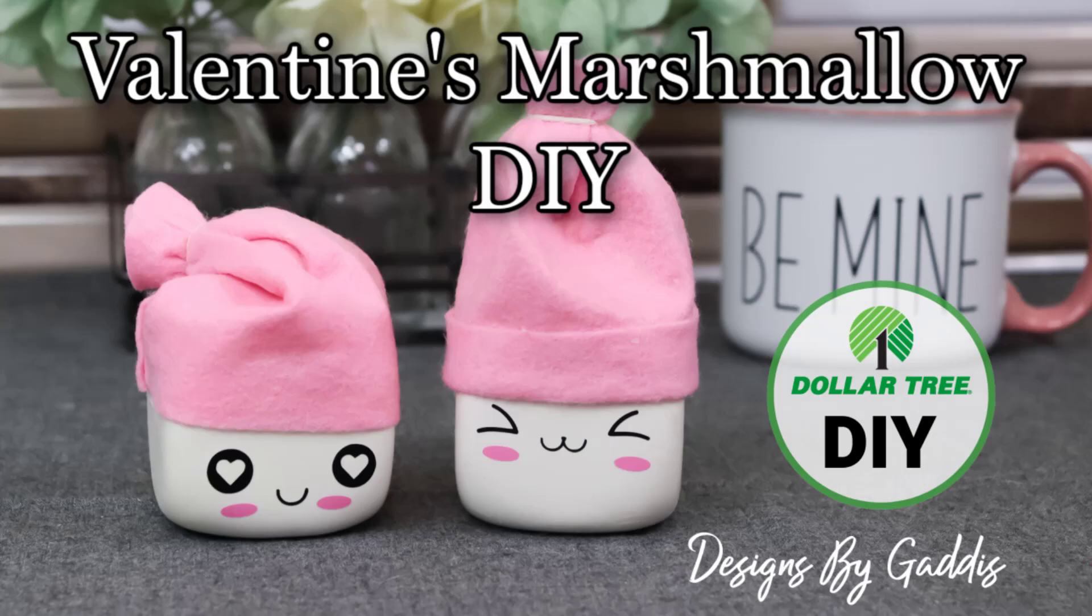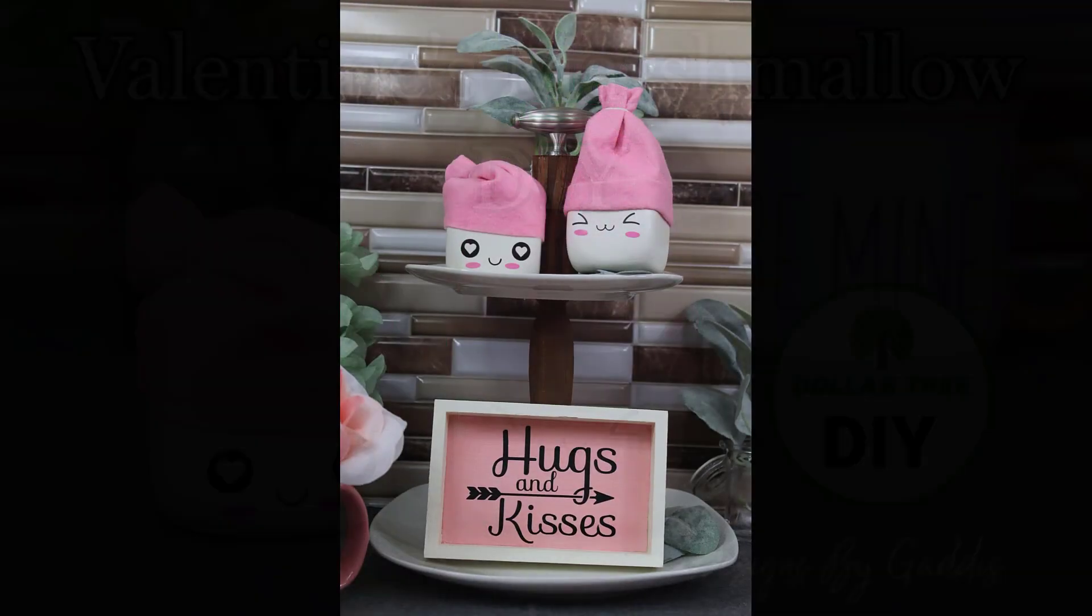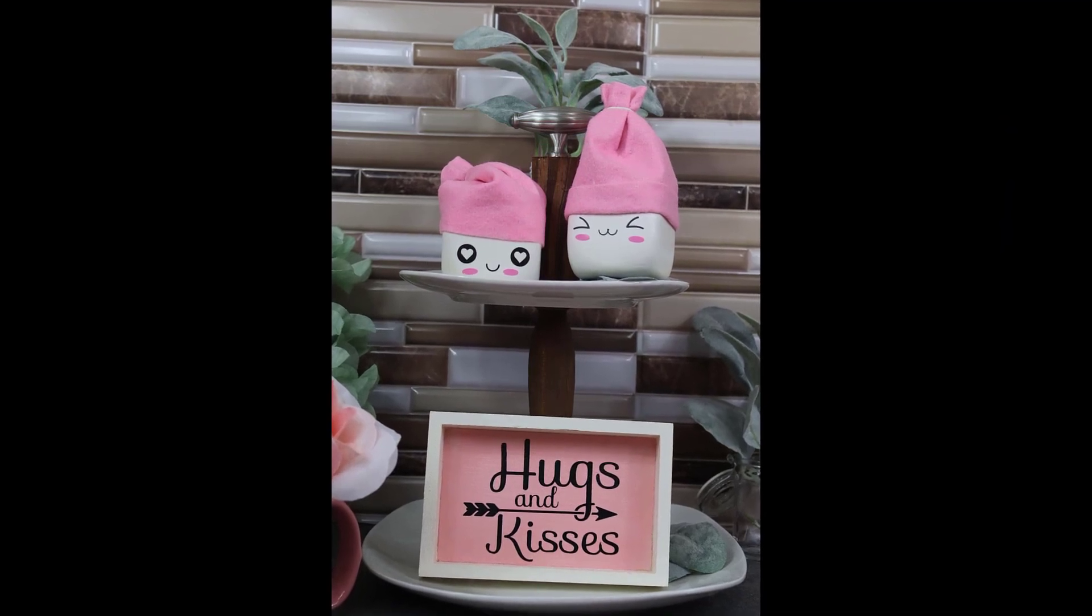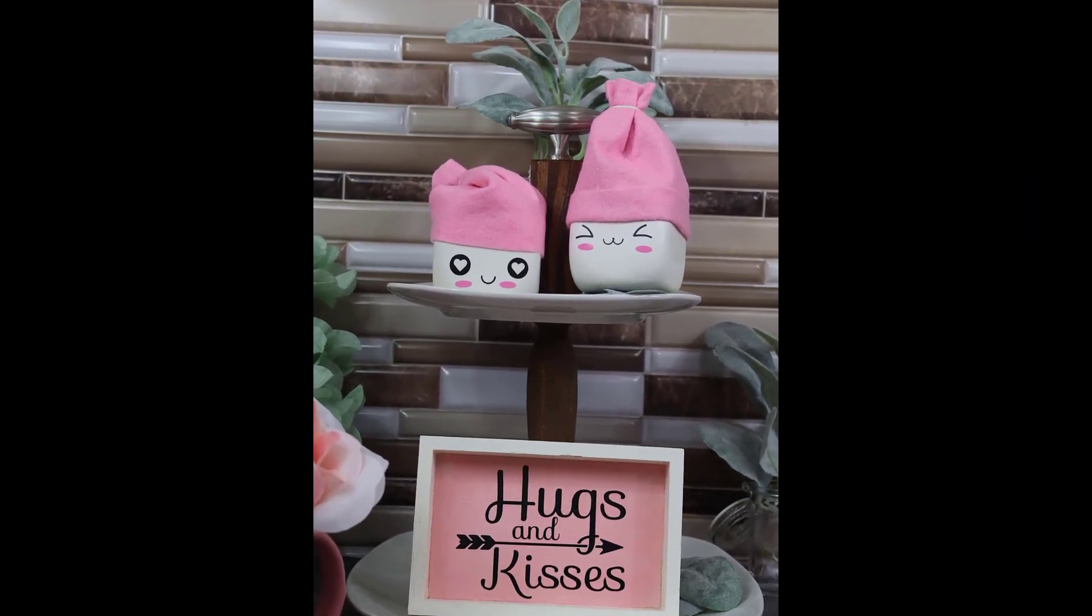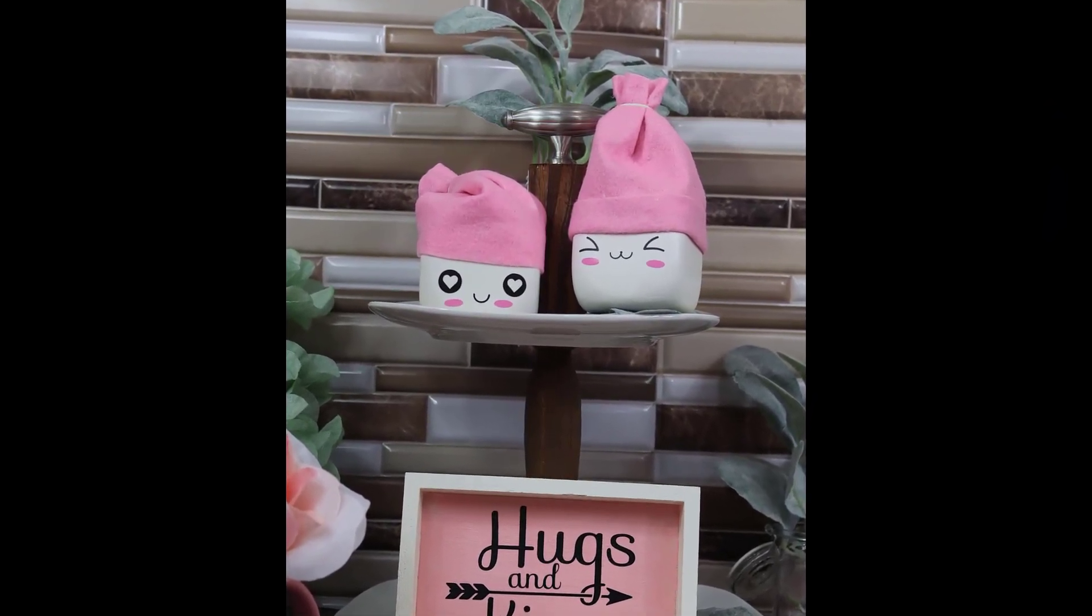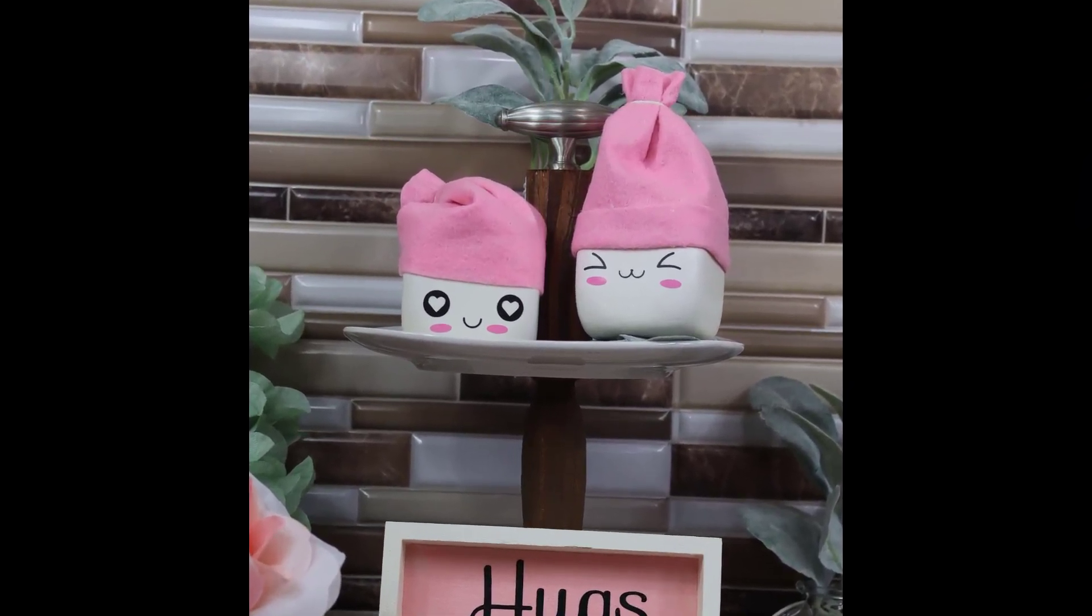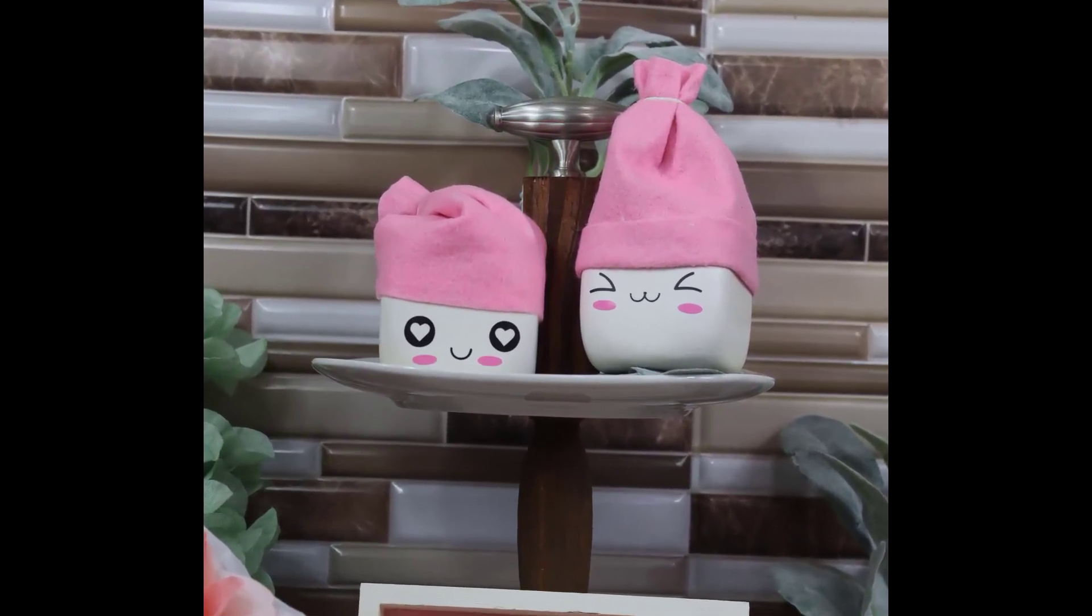Hi all my crafty friends and welcome back to Designs by Gaddis. If you're new here, welcome. I am so glad you found my channel. Be sure to like this video and subscribe. By doing so you will help others just like yourself be able to find my home decor DIY videos.